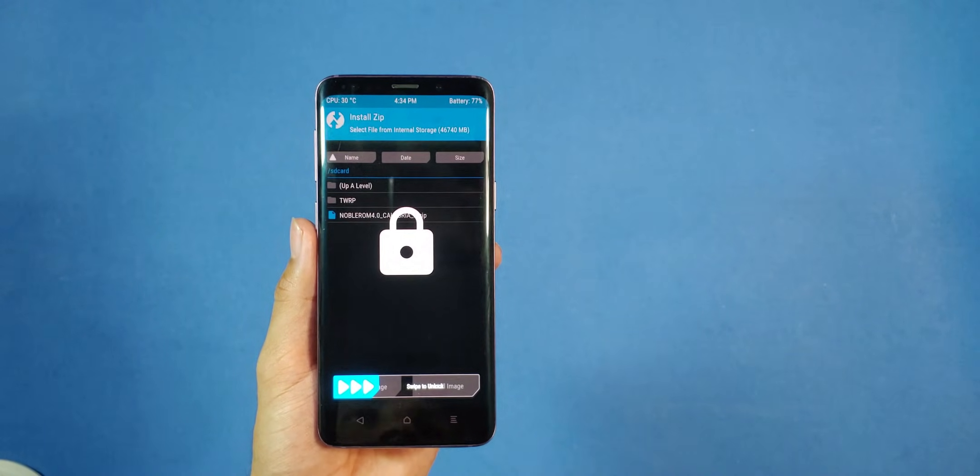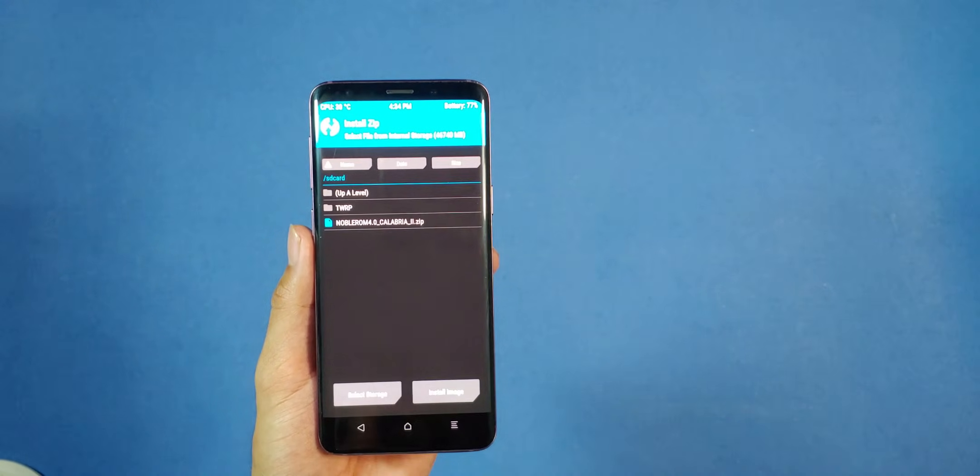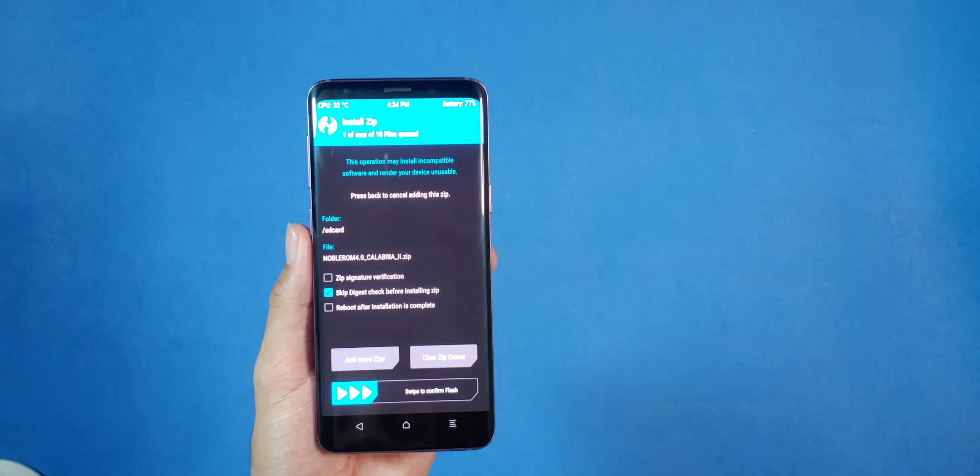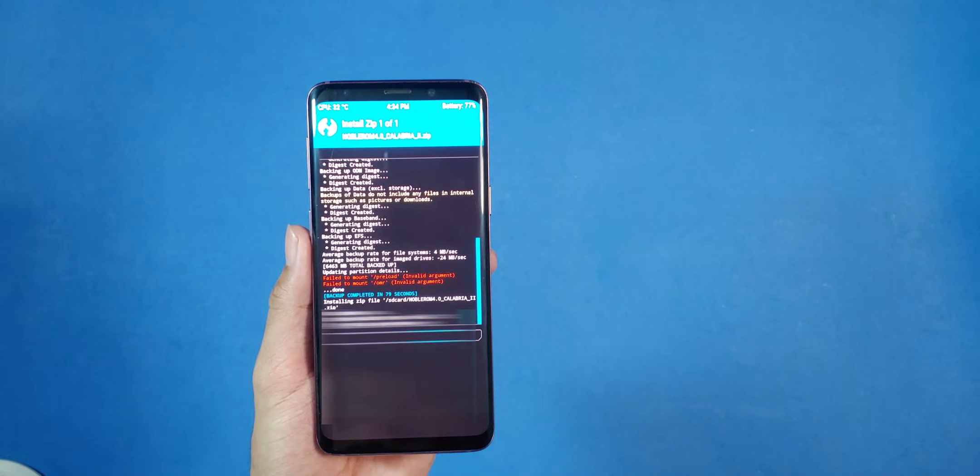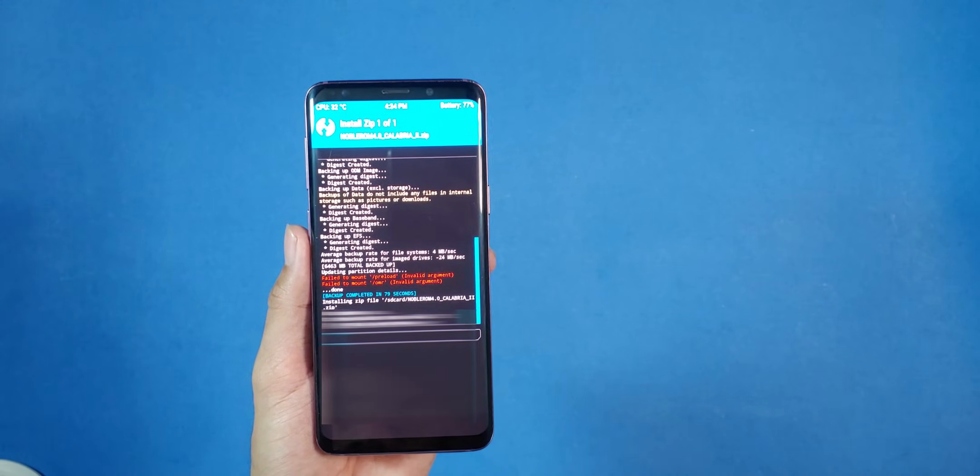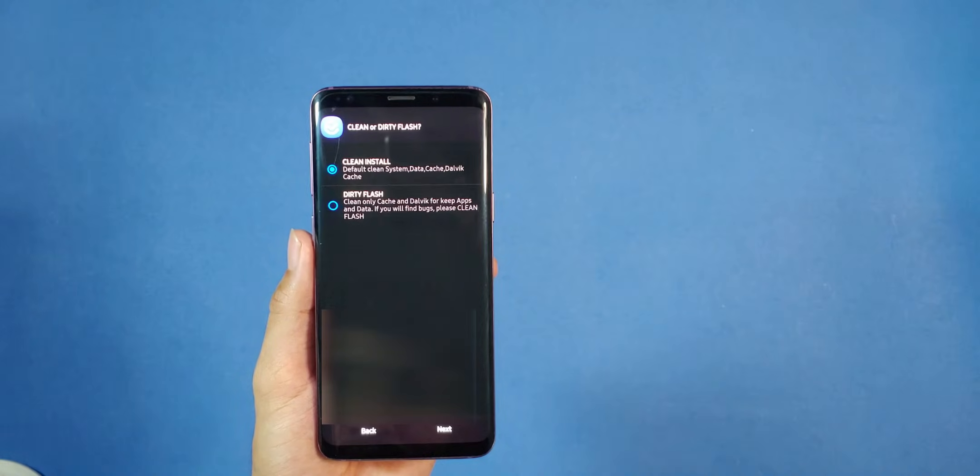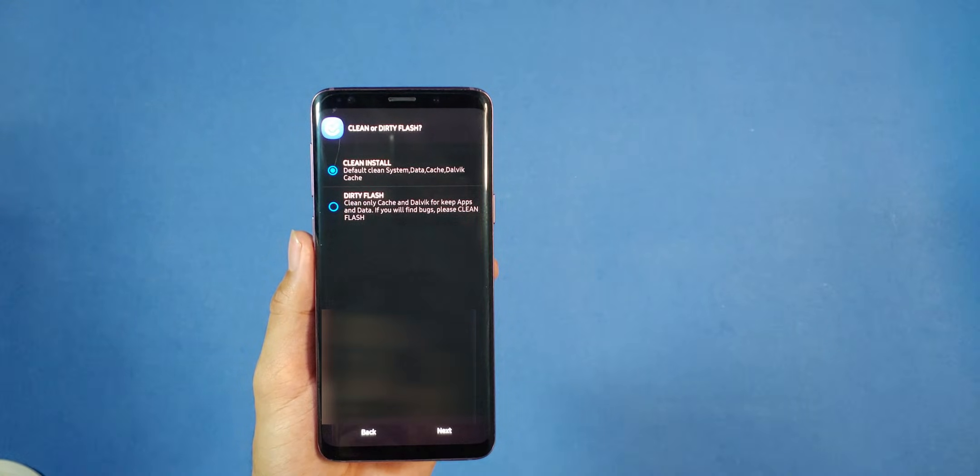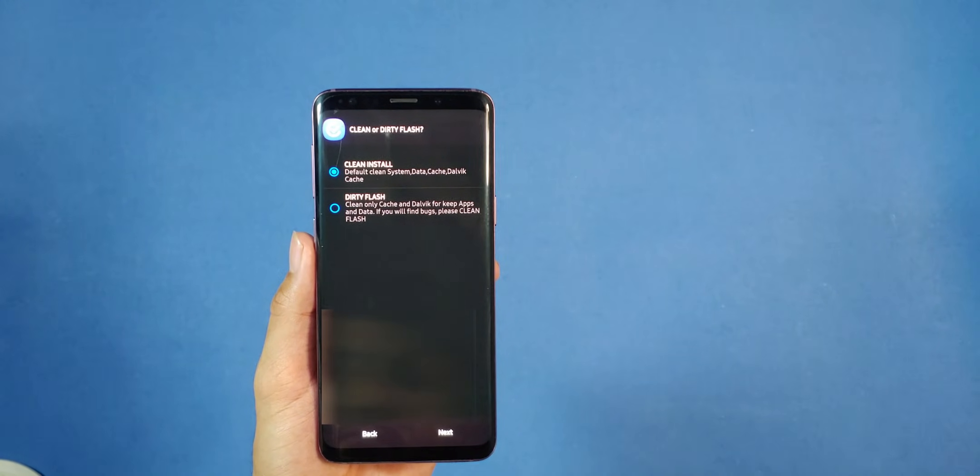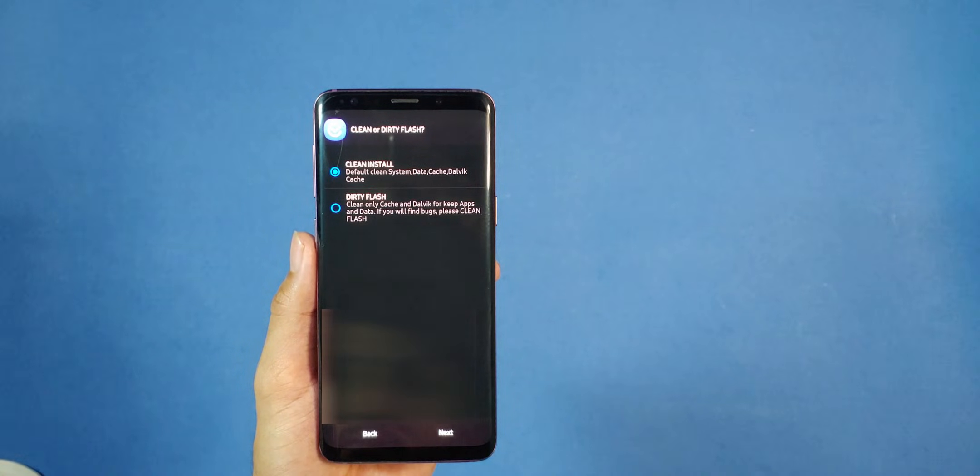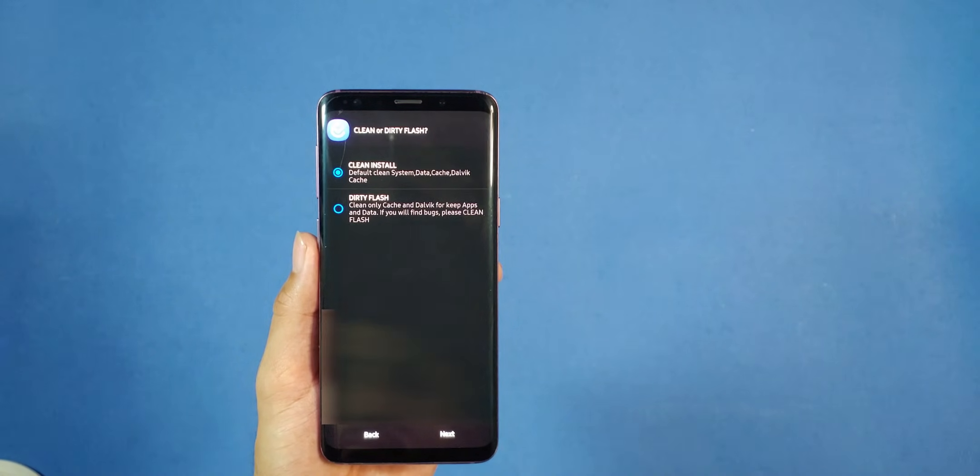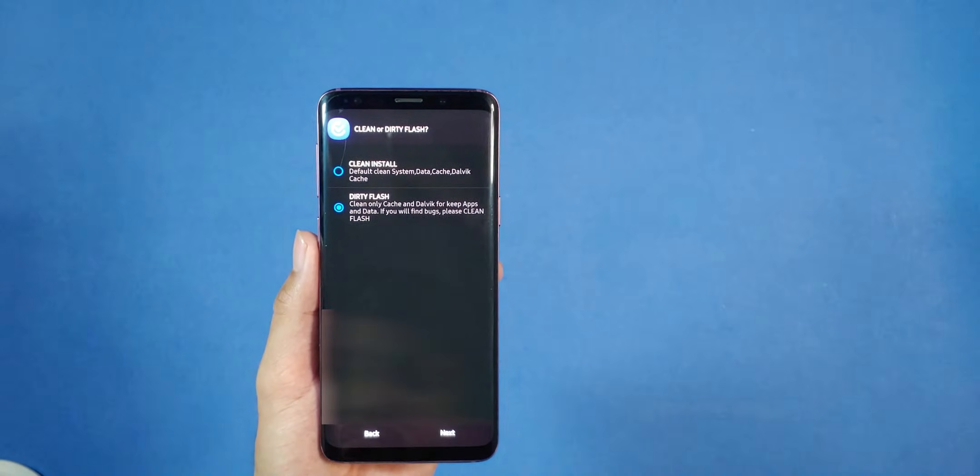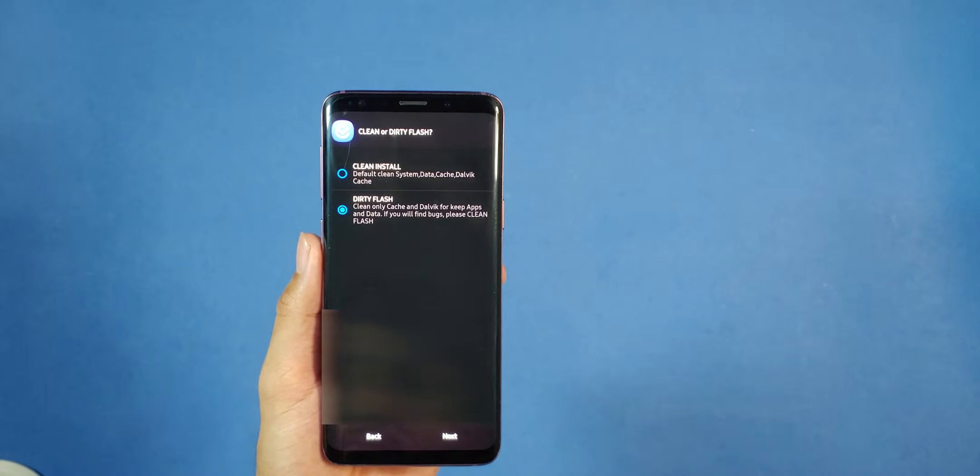Open TWRP and navigate to install. Select the ROM file and swipe right to start flashing. Accept the terms and agreement and move on by clicking on the toggle. You will see two options here. Since I have a backup created, I am choosing dirty flash. However, if you have not created a backup and won't go back, I suggest you go with a clean install. So choose whichever applies to you and press next.